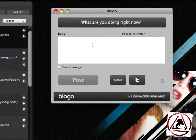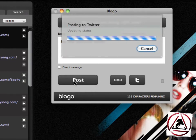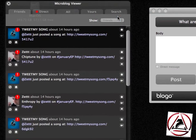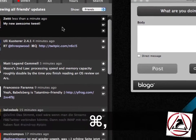Now let's say we want to tweet something. Just enter a tweet in Bloggo's text field and once you're done just click Post. Bloggo starts posting your message and you get a nice Growl notification telling you the status update has been sent. We can switch back to our main timeline and there you see our tweet appears.